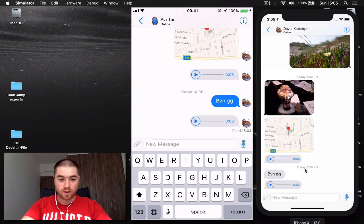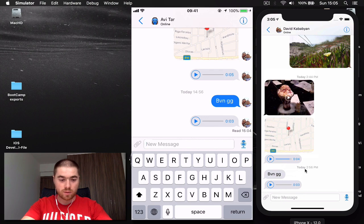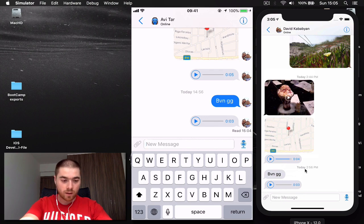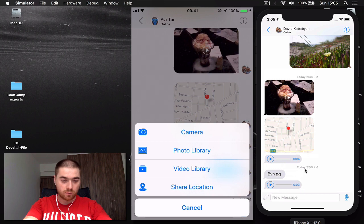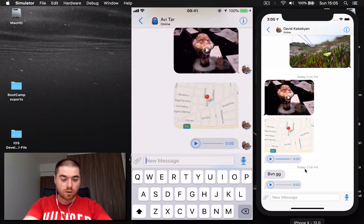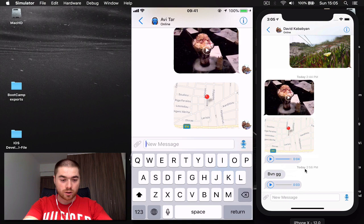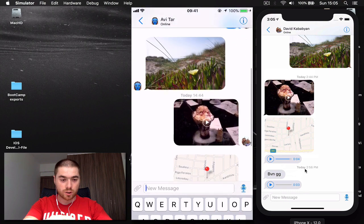Also we have delivery and read reports. You can see my message was read at 15:04. We have these attachments: we can use a camera to take a picture, photo or video library, or we can share our location.